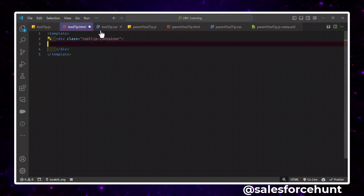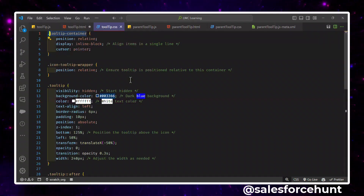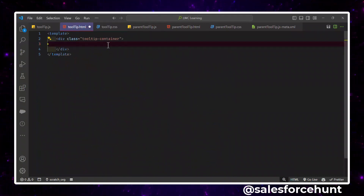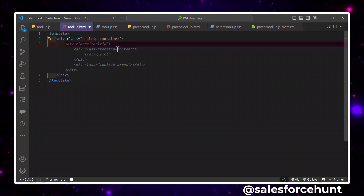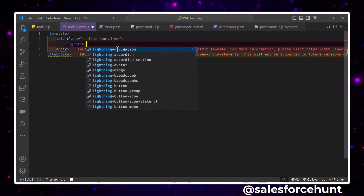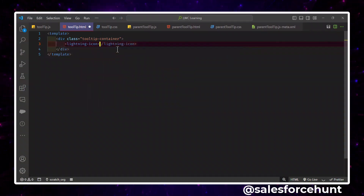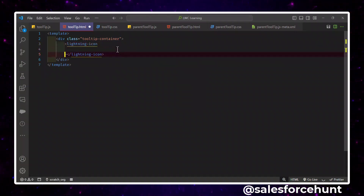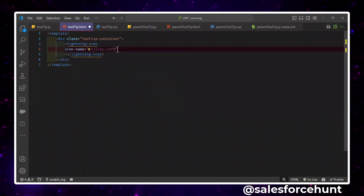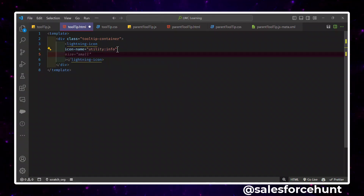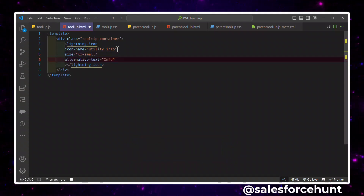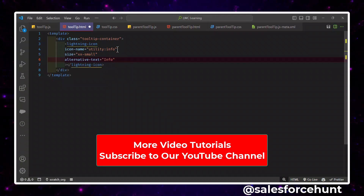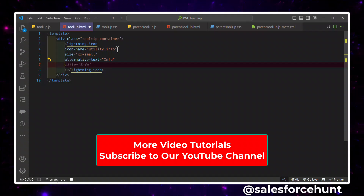I already defined some CSS, so you can see this 'tooltip-container' class. Now you have to use that class inside this div. After that, you have to use a lightning-icon standard component. Just type 'lightning-icon' and close it. For icon name, use 'utility:info', size 'double-x-small', and alternative text 'info'. This icon has two events: mouseover and mouseout.